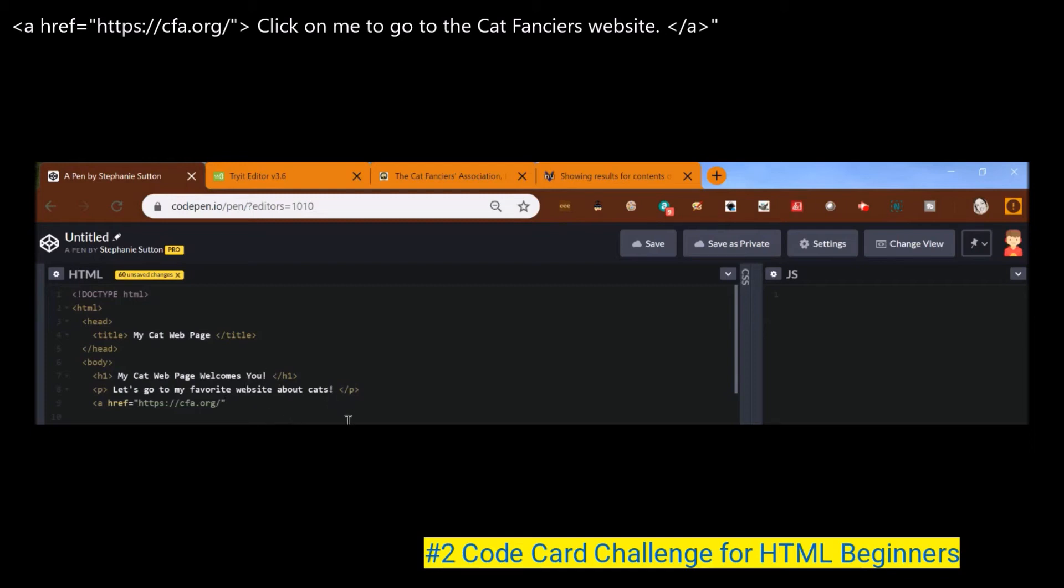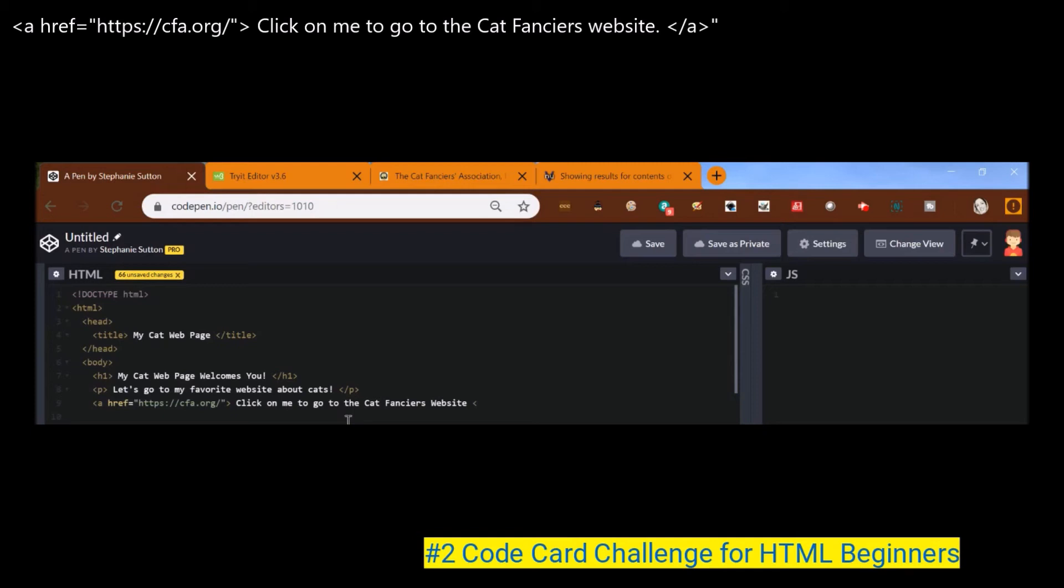So right now though, I want to close my bracket and I want to put a sentence. Click on me to go to the cat fanciers website. Awesome. And then I hit my forward bracket or my open bracket forward slash A close bracket. And looky, looky right here, there is my, click on me to go to the cat fanciers website.